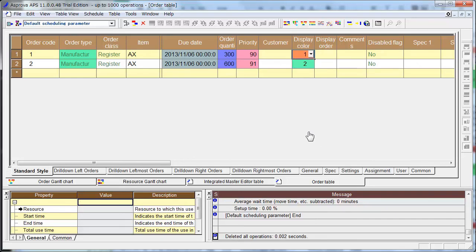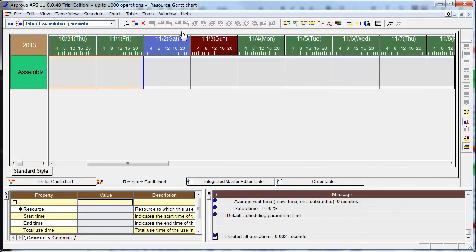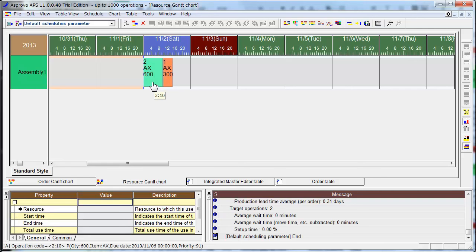You can make a Schedule now. Go to Resource Gantt Chart and make the Schedule by clicking the Reschedule button. Order 2 is assigned first, and Order 1 is assigned after, because Order 2 priority is higher.